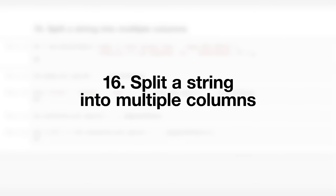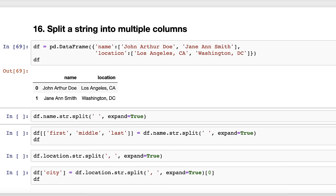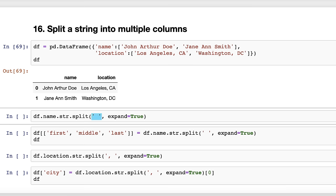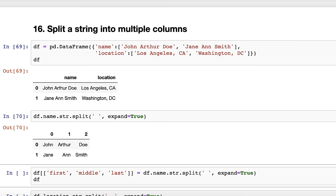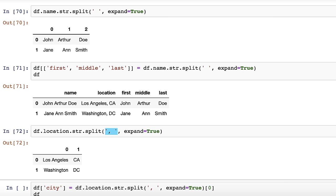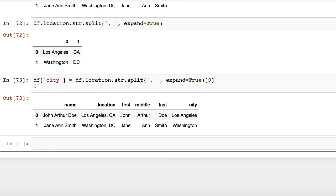Trick number sixteen: split a string into multiple columns. What if we wanted to split the name column into three separate columns for first, middle, and last name? Use the str.split method, tell it to split on a space character, and expand the results into a data frame. These three columns can be saved to the original data frame in a single assignment statement. If you only want to keep one of the resulting columns — for example, just the city name from splitting a location column on comma space — select that column and save it to the data frame. Thanks to Daniel Kim and Emmanuel Amison for this trick.